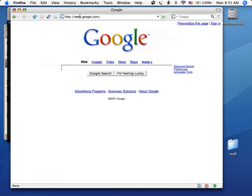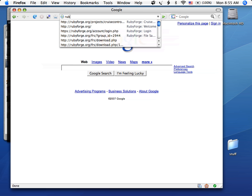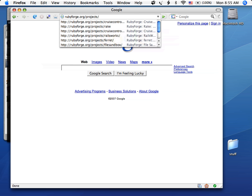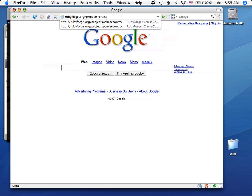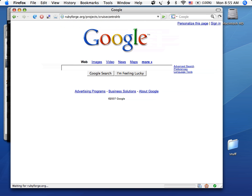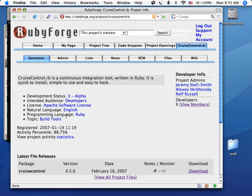So first up is to grab Cruise Control from Ruby Forge. The project is called Cruise Control RB. Bring that up and just go to the download page.